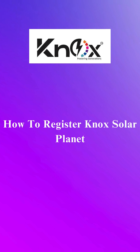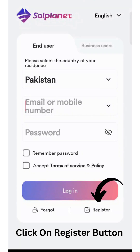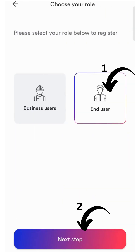How to register on Nox Solar Planet. Download SolPlanet from your App Store. Click on Register, then click on End User and then Next Step.